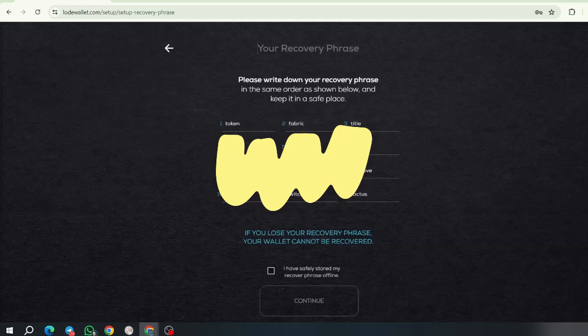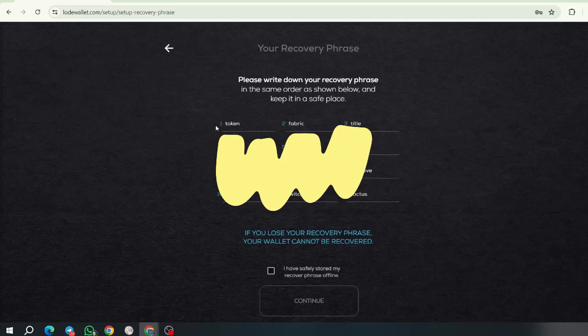These are the 12 words that you will notice that they have. They are all in lower cases. They are numbered from 1 to 12. And you have to write them down with the corresponding number right there. And then once you do that, you're going to click on I have safely stored my recover phrase. Offline.